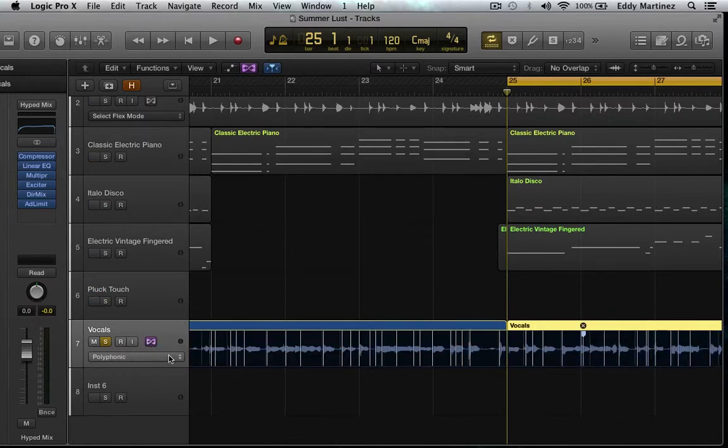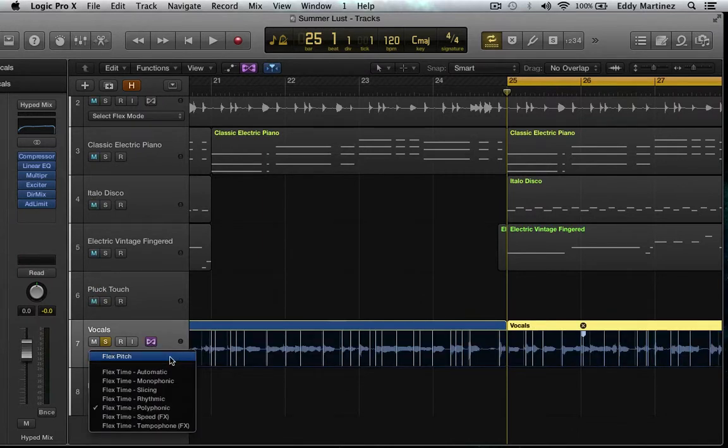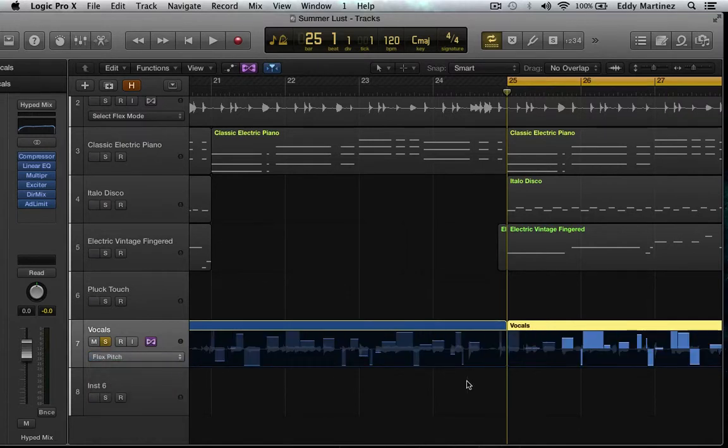So here we are. Right now the first thing it's under is Flex Time. We're going to change that to Flex Pitch. Cool.